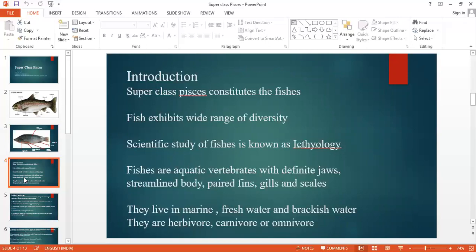Superclass Pisces constitutes the fishes. Fish exhibits a wide range of diversity. Different types of fish can differ in size, shape, and colors — different diversity can be seen in the case of fish.